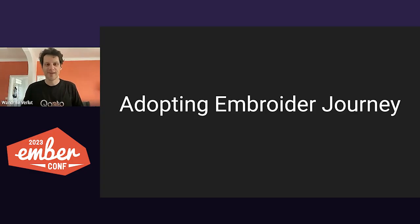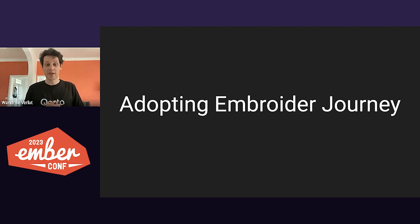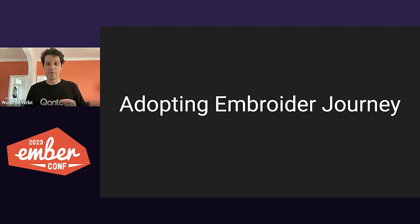Hello, I'm Vandri, and welcome to my talk about adopting Embroider.